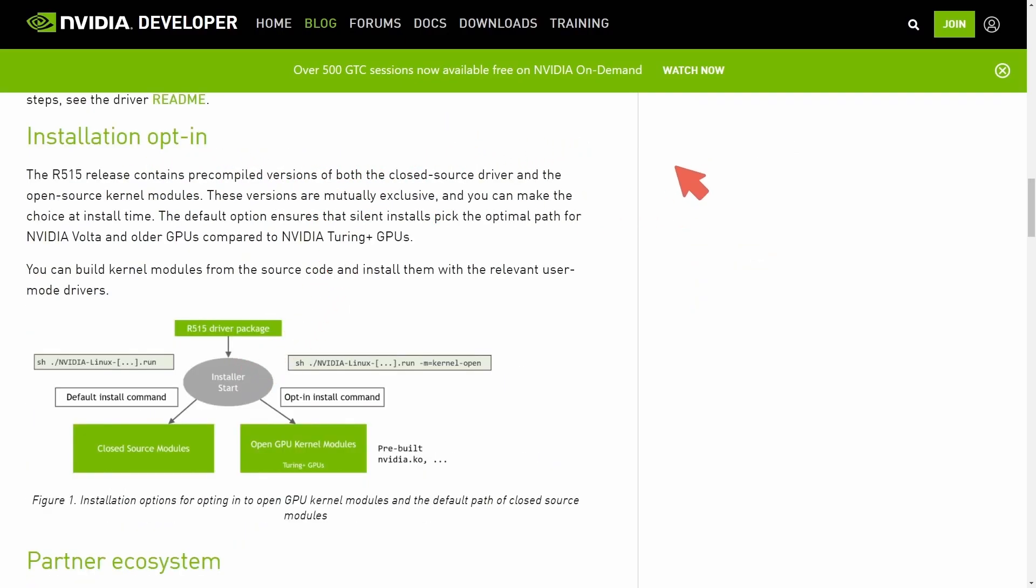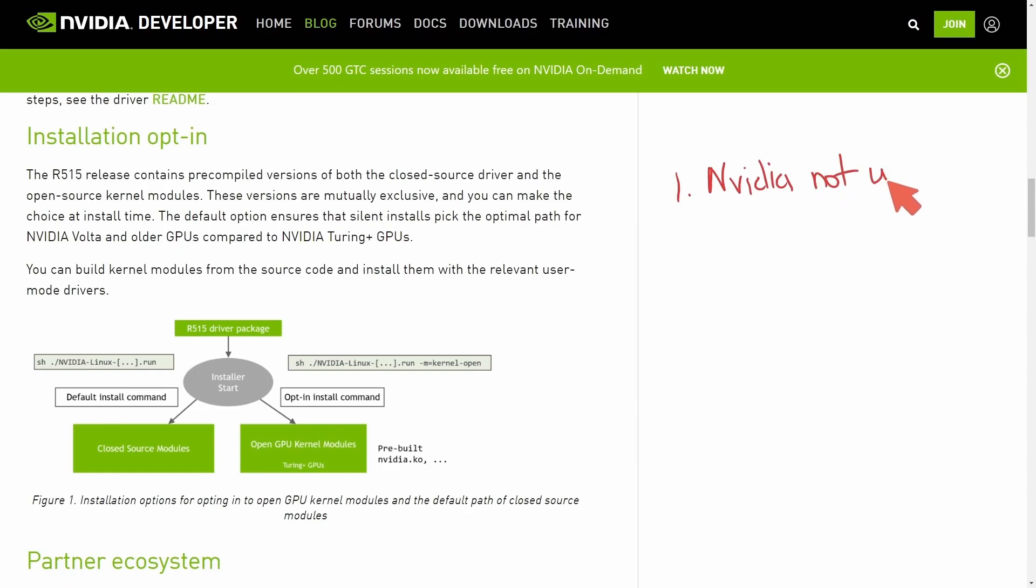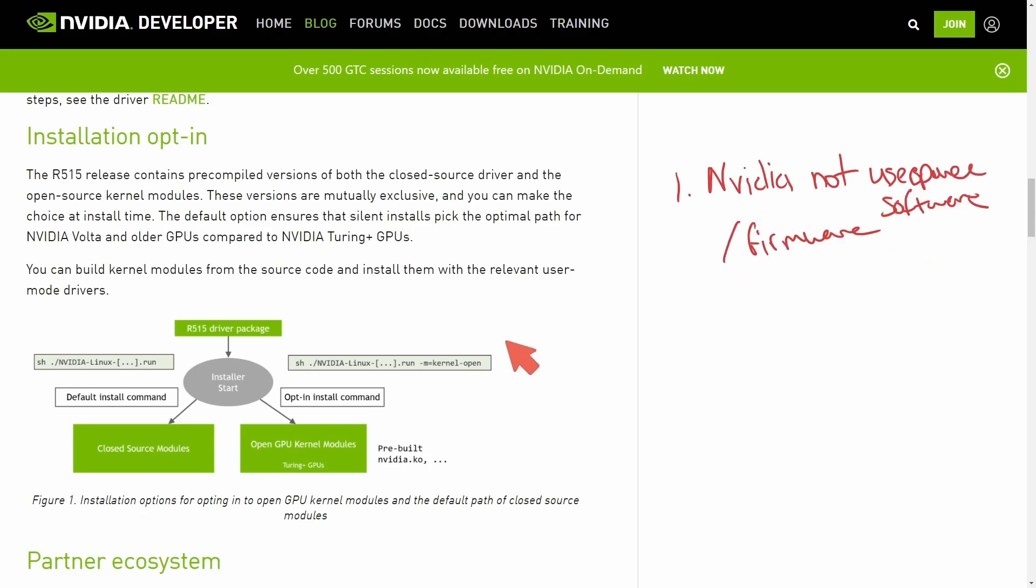One downfall is that the only thing currently open sourced from NVIDIA is the kernel drivers themselves and not user space software or firmware. This means the software that users typically use to interact with graphics cards from NVIDIA, those programs are not available and we cannot see how they function.